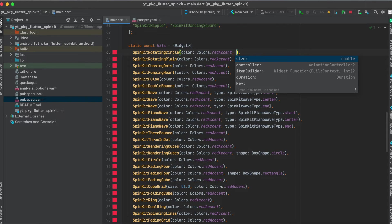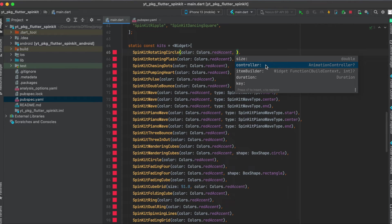If you want to customize some things with the spin kit you can define a custom size, give it a custom animation controller, and also give it a custom duration for example.